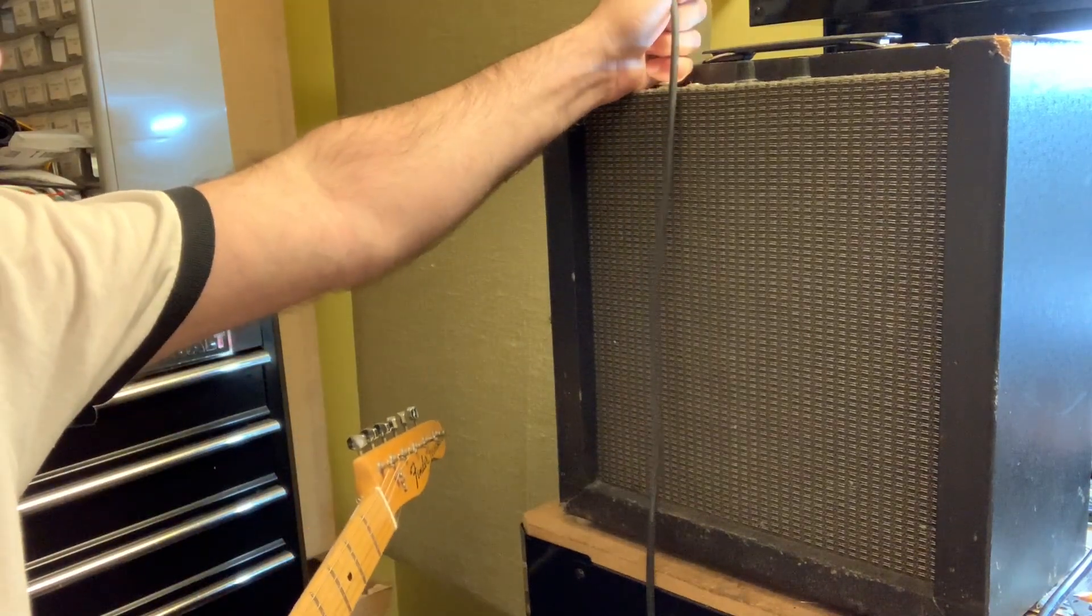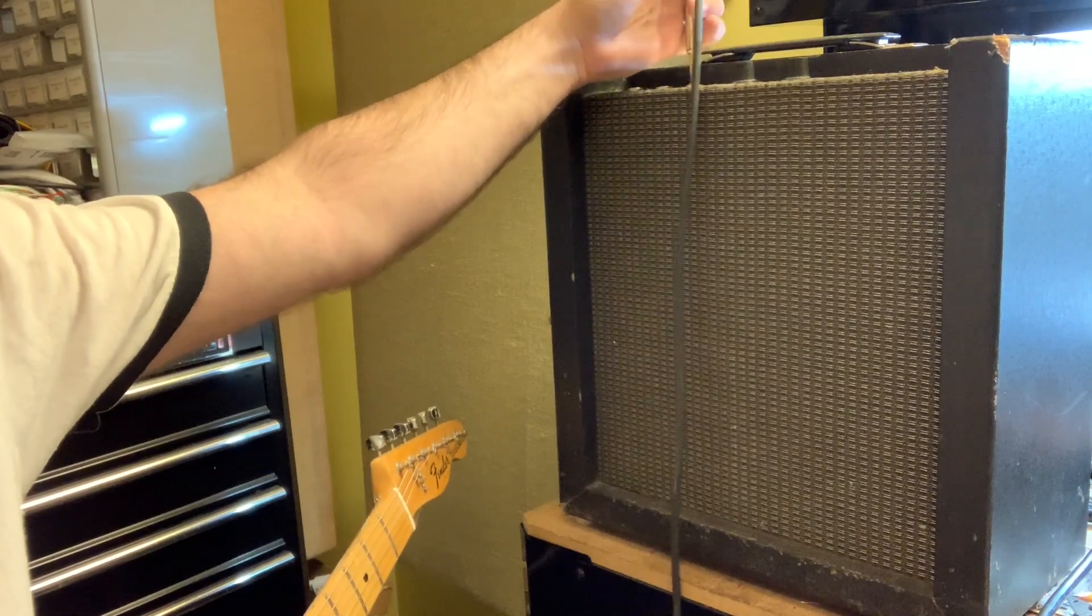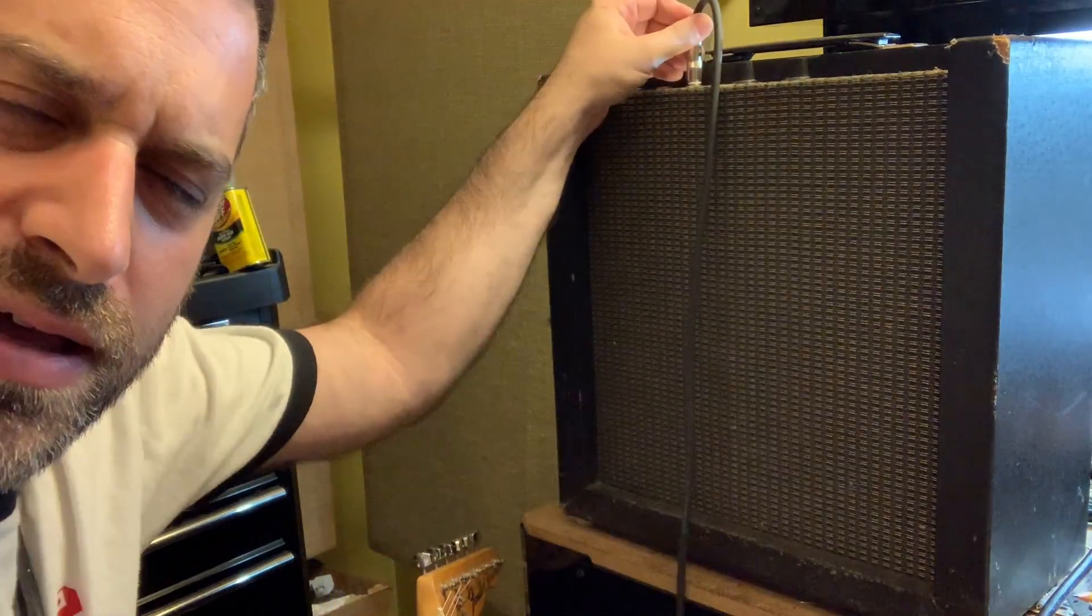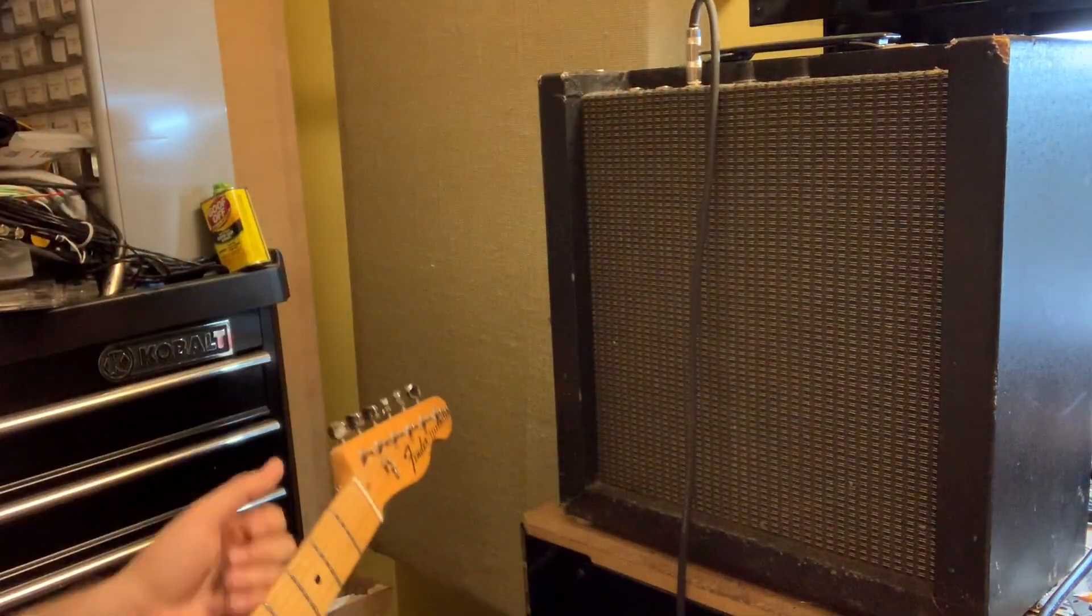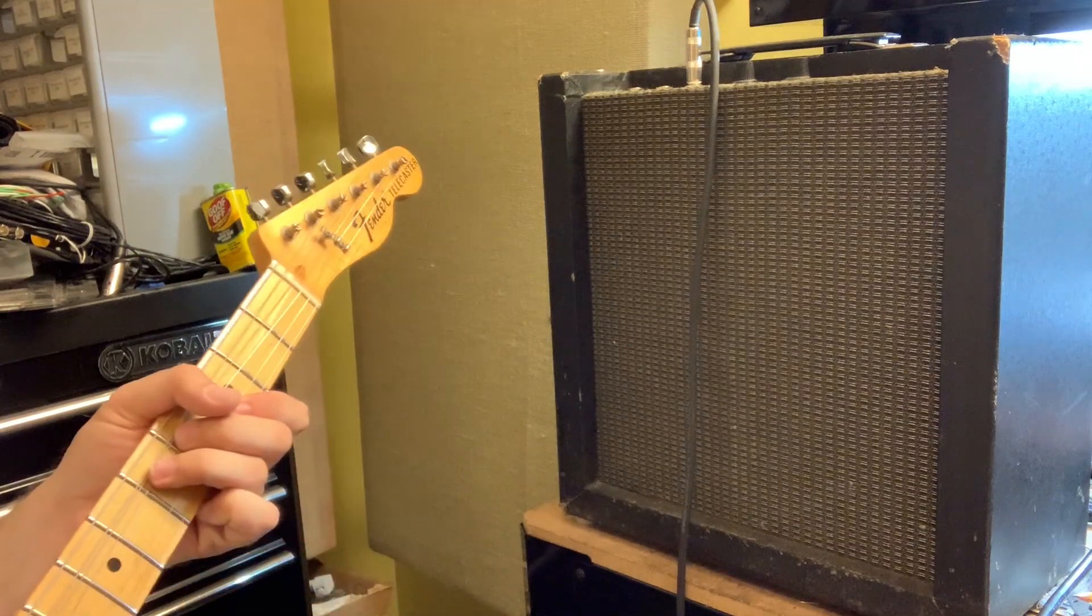And then moving up to the top gain, this one is brighter and it's got a whole lot more gain.